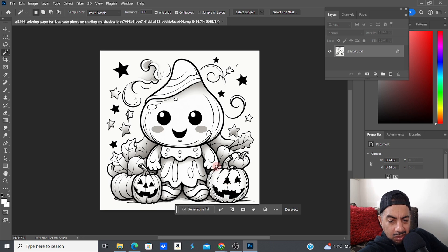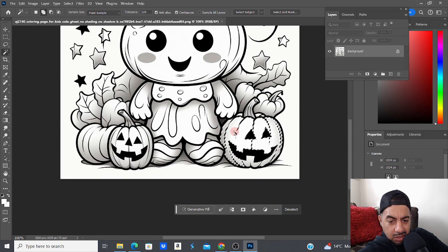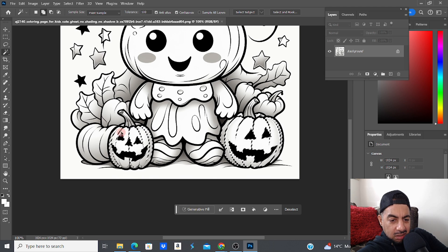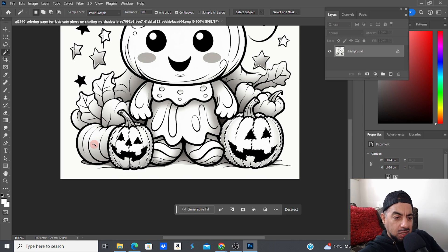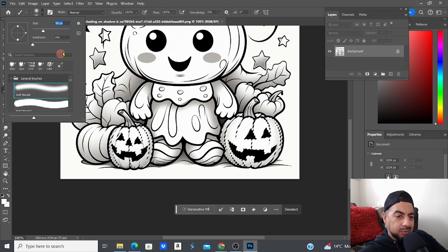I can adjust the tolerance as well. Let me zoom in to 100% so I can see what I'm doing. I'm literally selecting all the areas I want to color in — that's the first step in Photoshop. I can select multiple pumpkins by shift-clicking, which makes life easier. Then I go to the brush tool, choose a nice soft round brush, pick a bigger size, and go to the color palette to choose a nice orange.